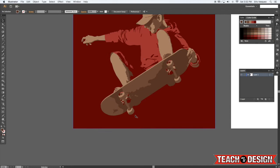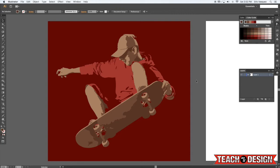You'll see in just a couple of minutes and a few steps we've created this cool kind of vector stencil effect from a photograph. This type of technique works really well for not only photos but also if you need to trace logos. Say you have a flat jpeg of a logo and you need a vector version, you can always use auto trace and it'll get you pretty decent results depending on how complex the logo is.